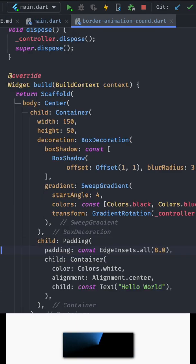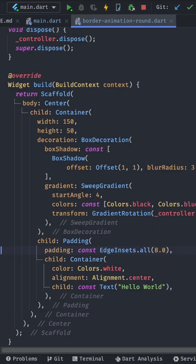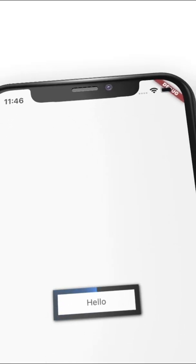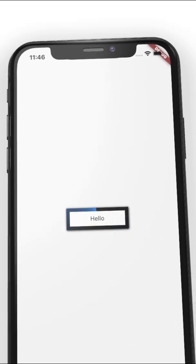With that we have now to only add a child with the padding and a container. And that's it for this basic animation.